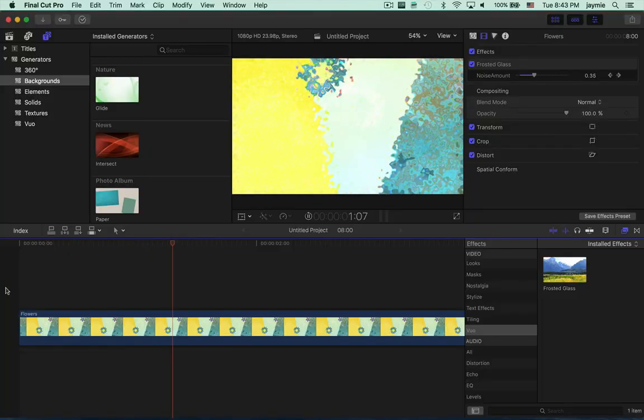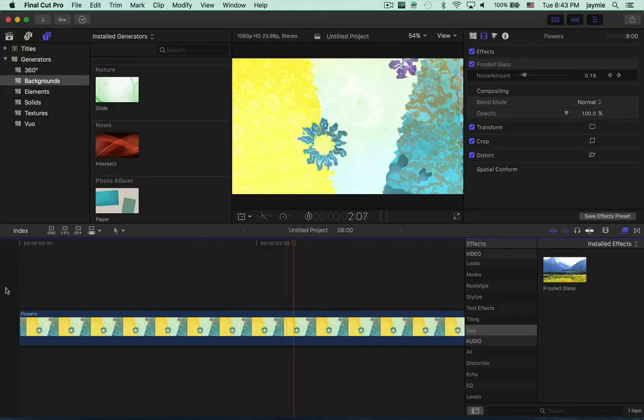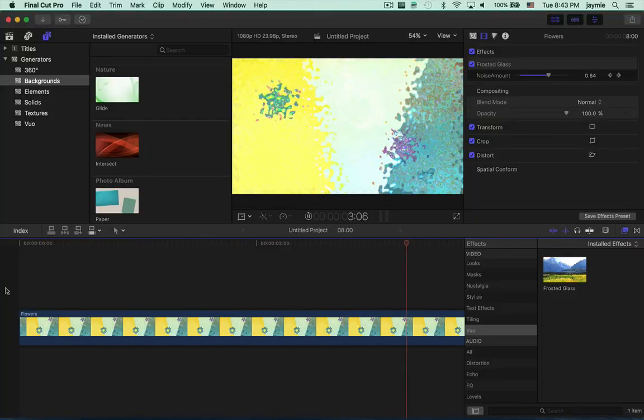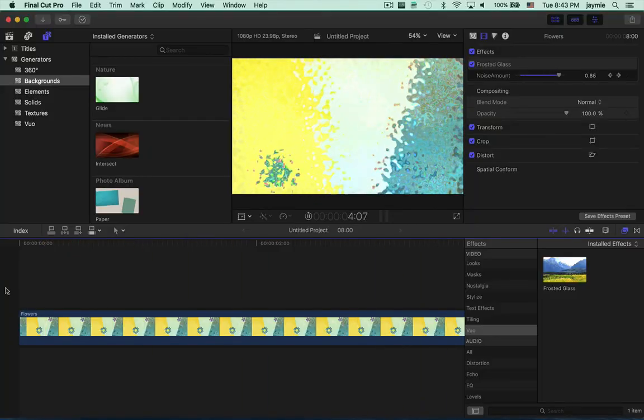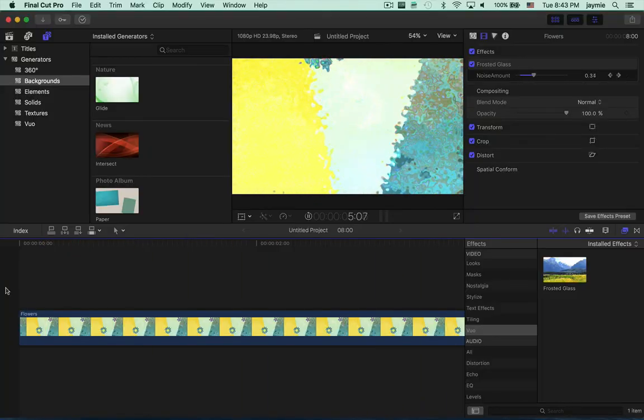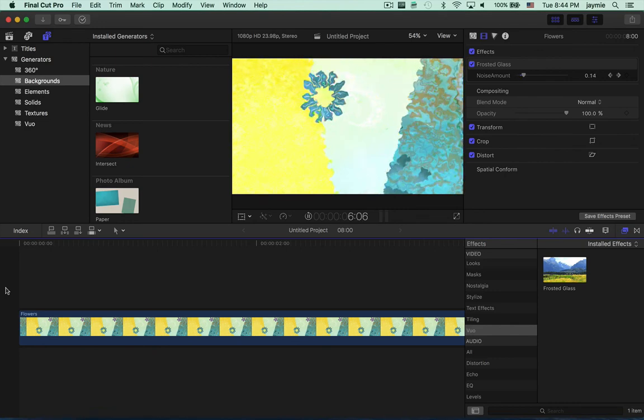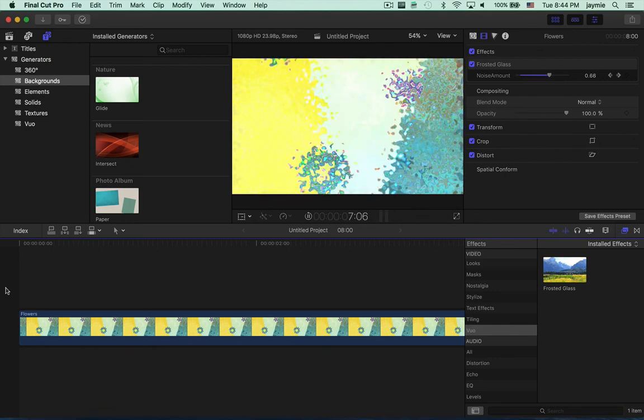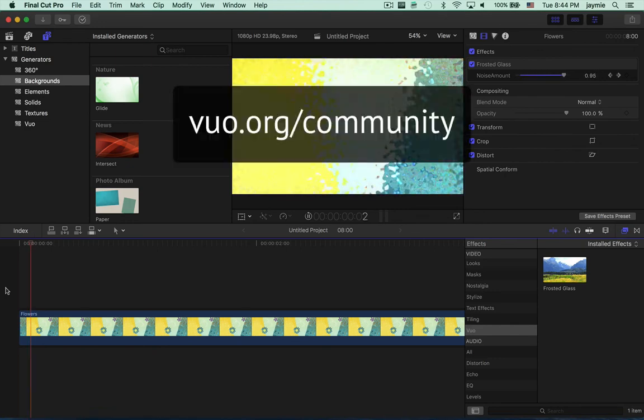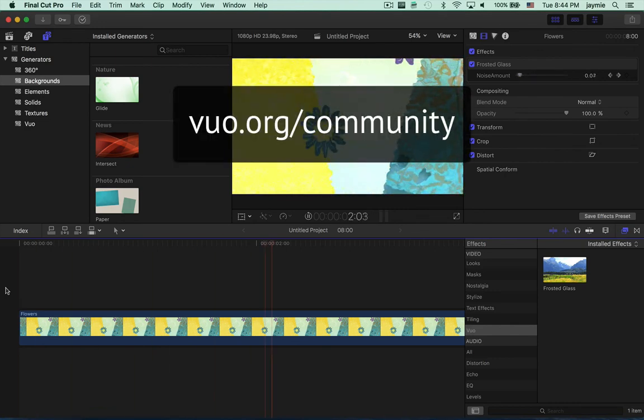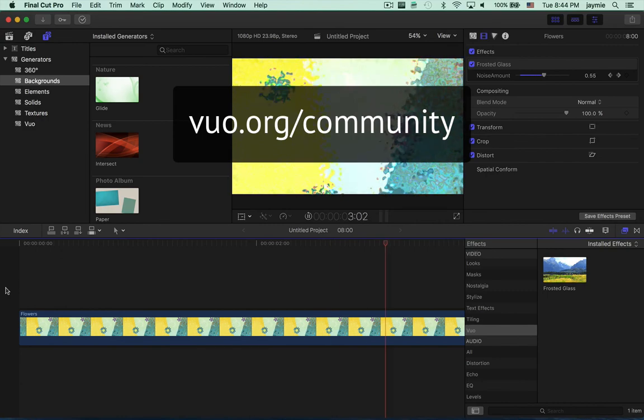So that's how to make Final Cut Pro plugins in Vuo. If you have questions, there's more info in the user manual, or you can ask on Vuo.org/community.